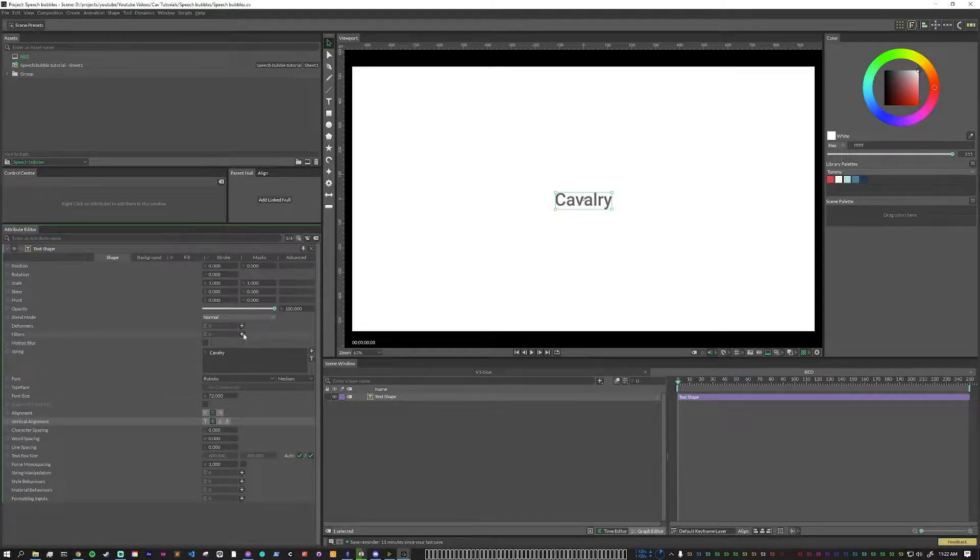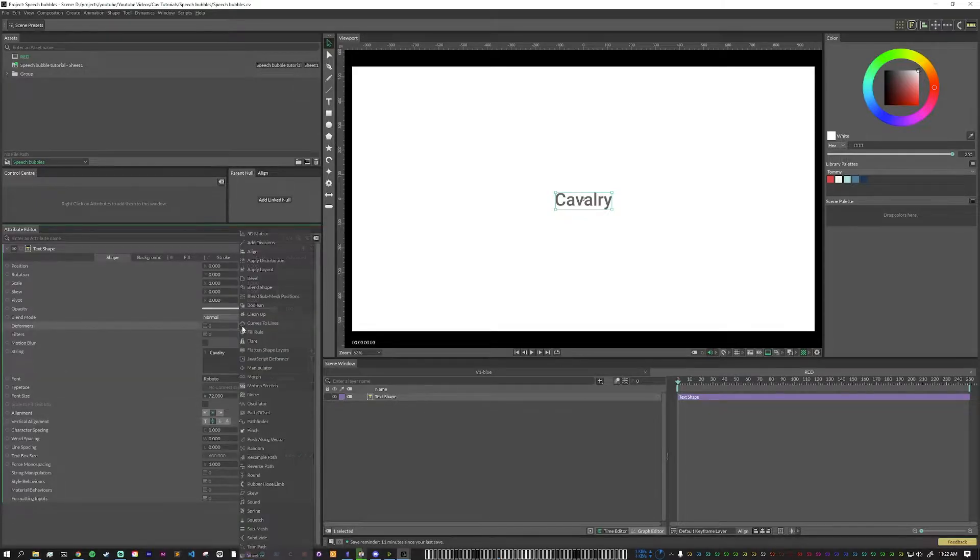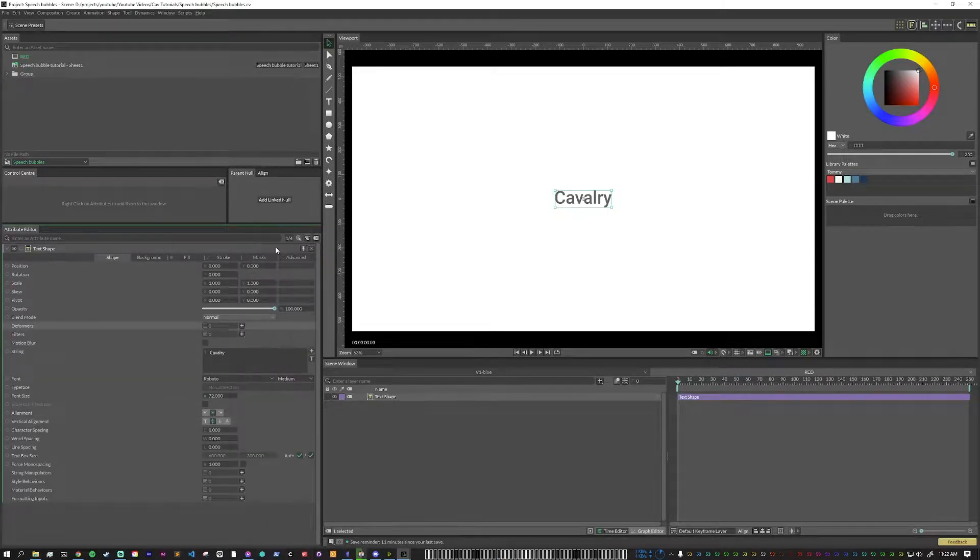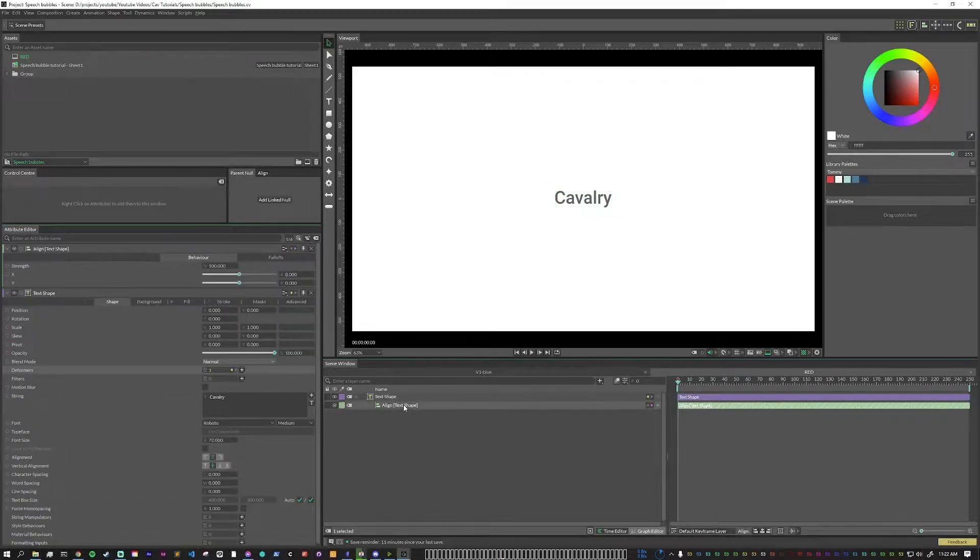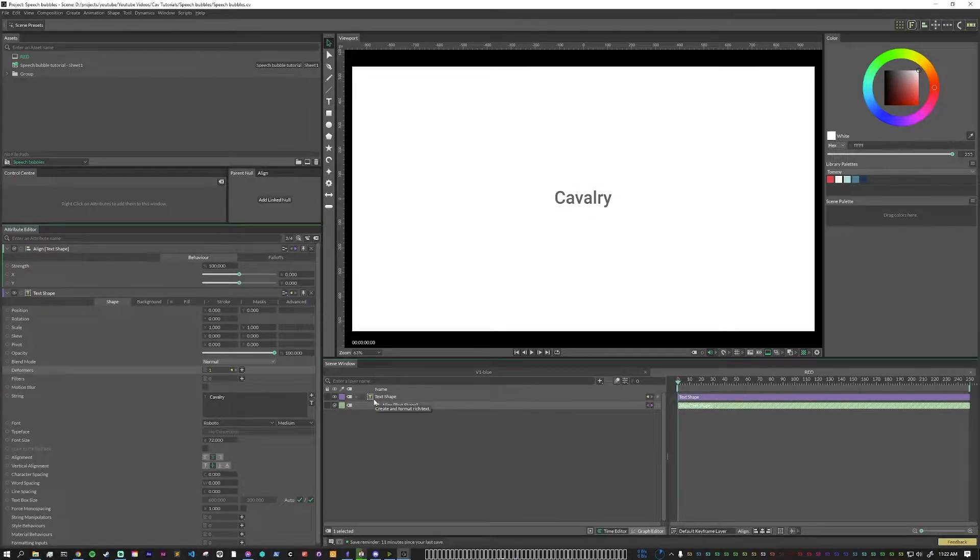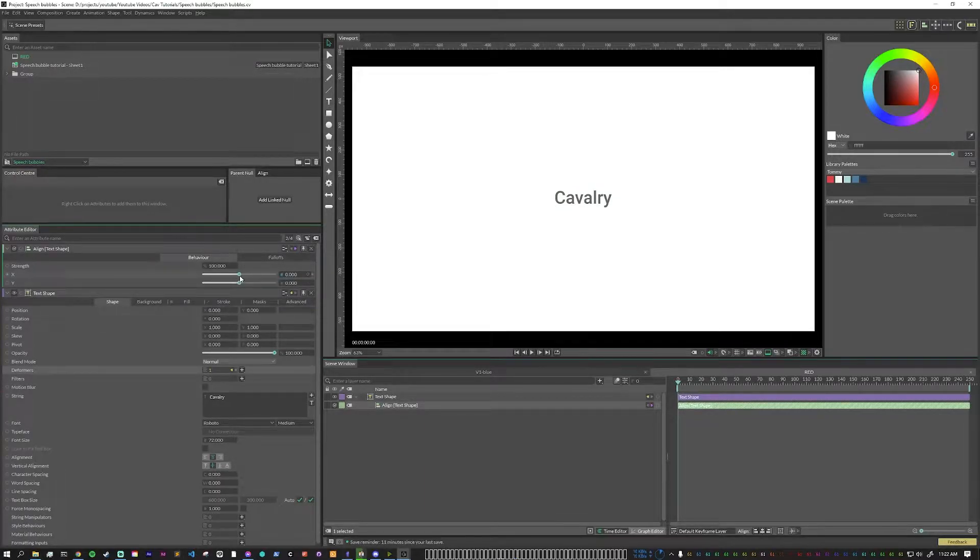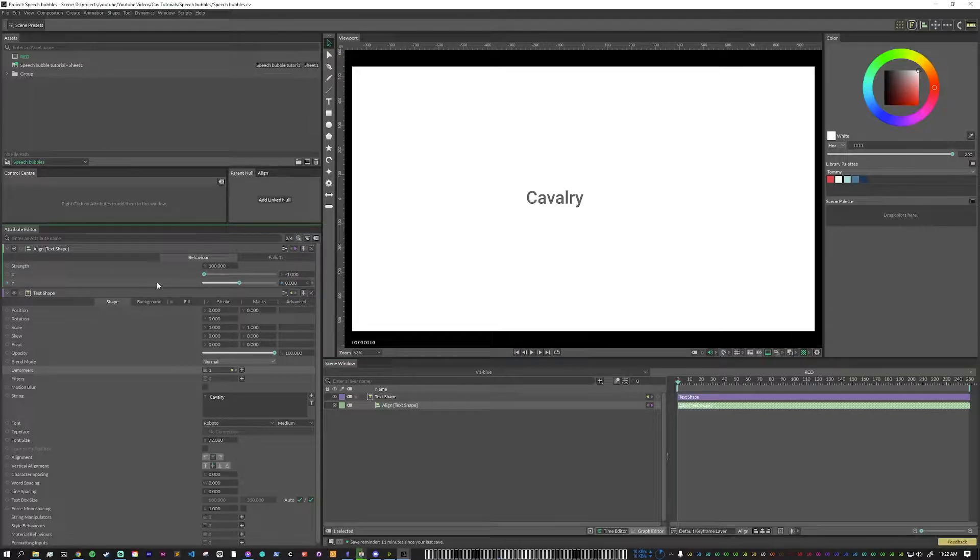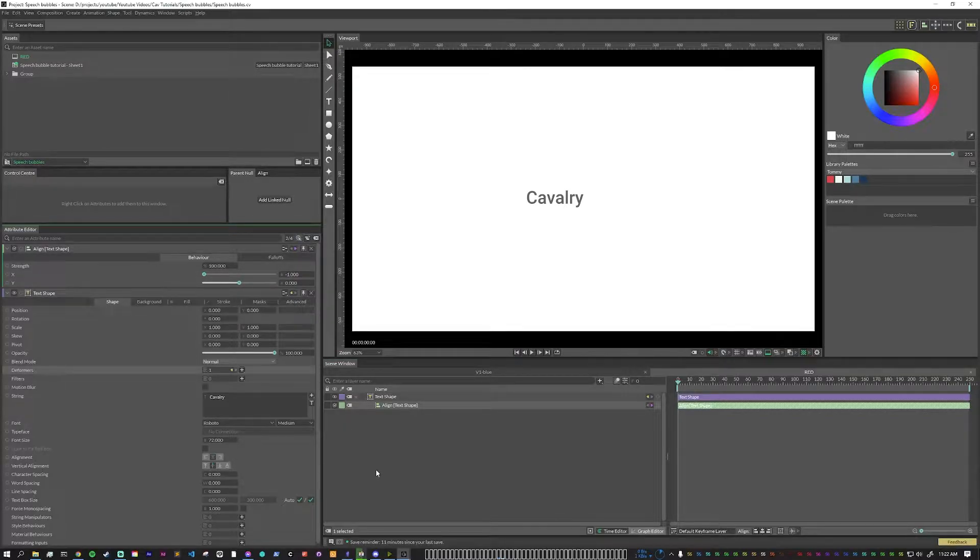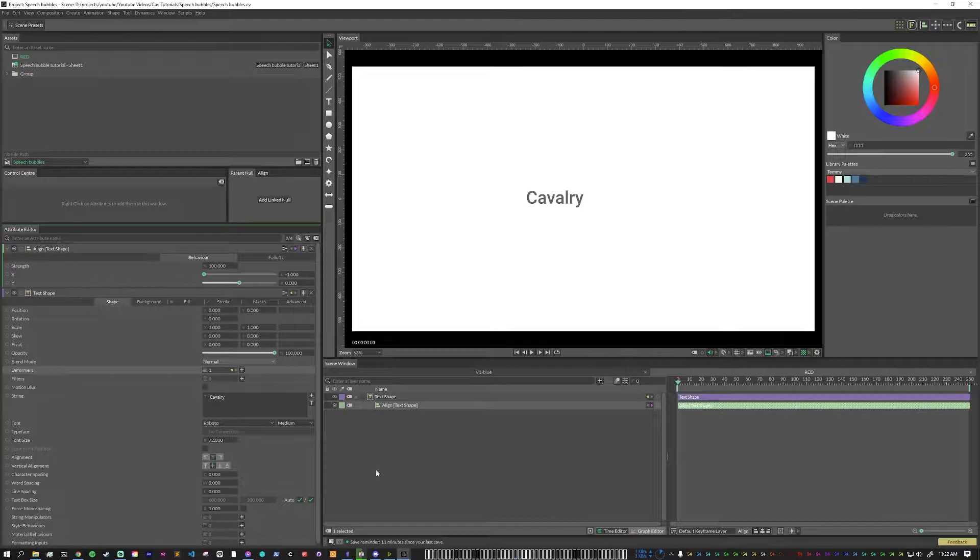I'm also going to put an align modifier on here, and on this align modifier, I'm going to set the x value all the way to negative one and leave the y where it is. All this will start to make sense as we keep moving forward.